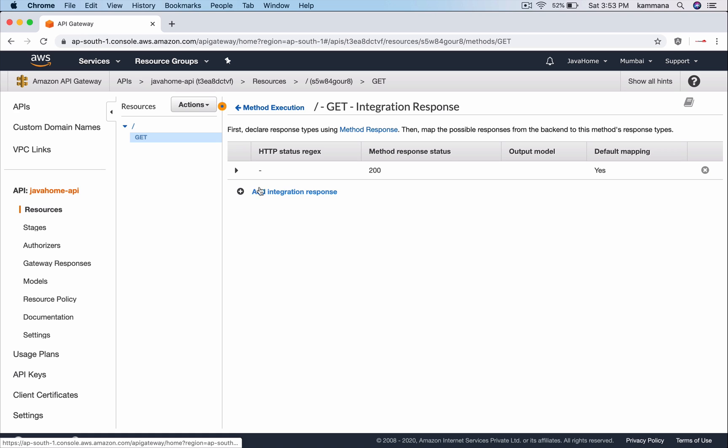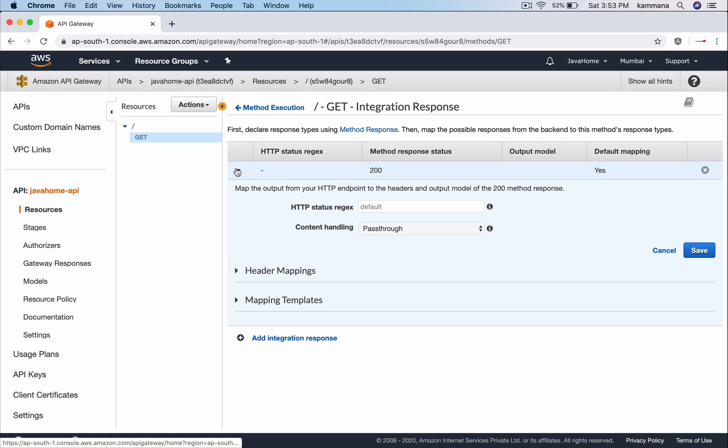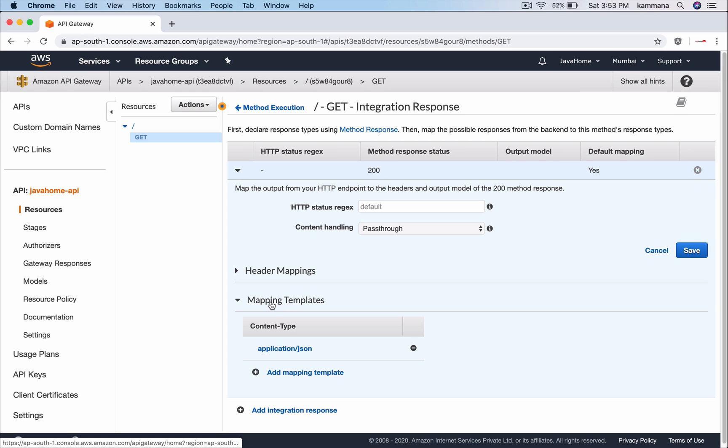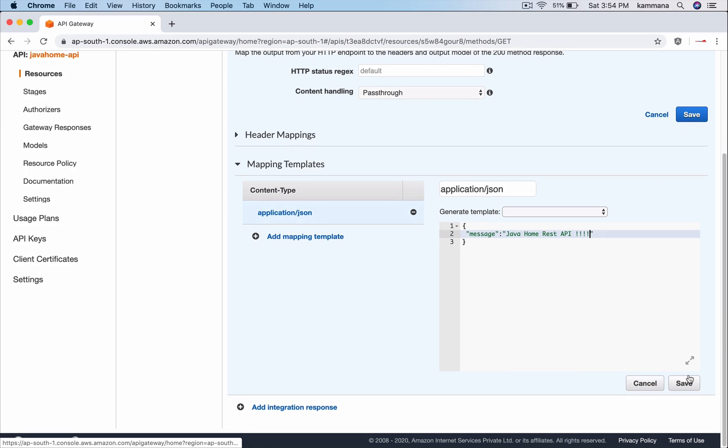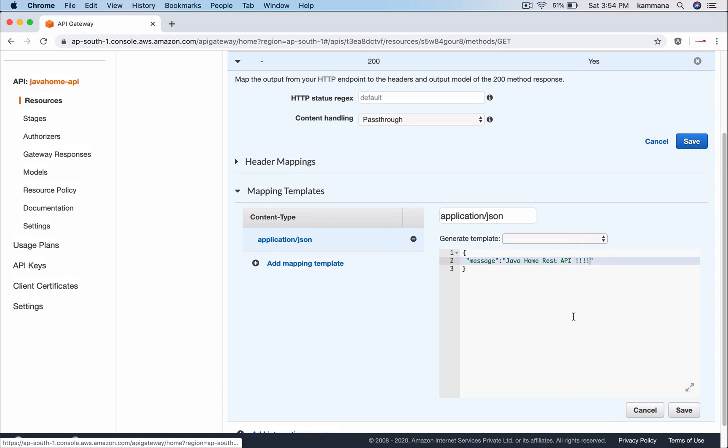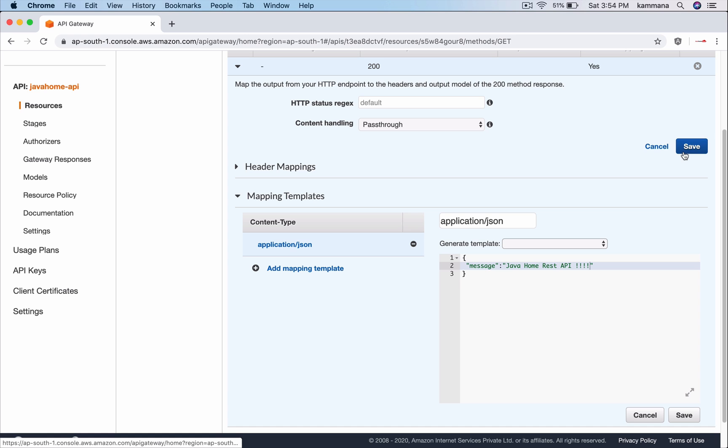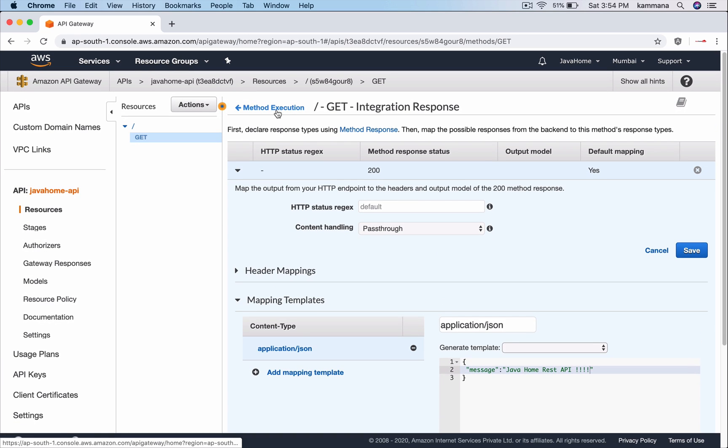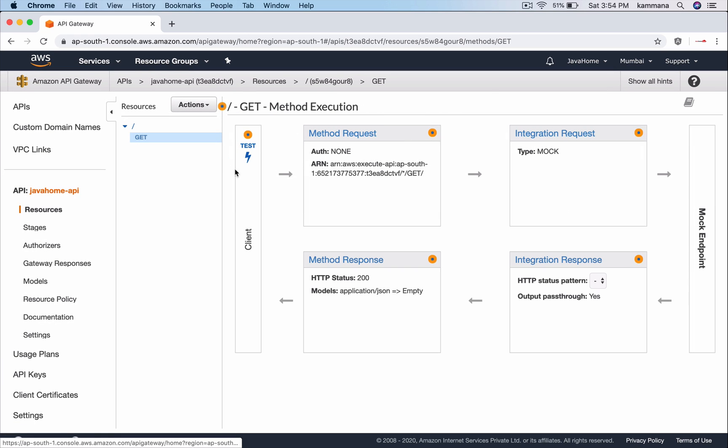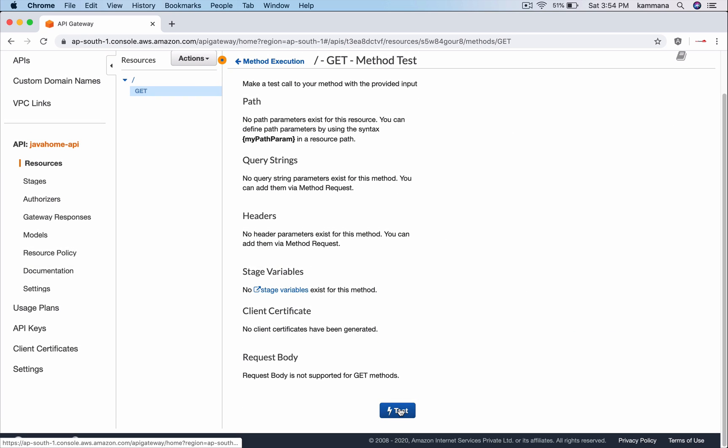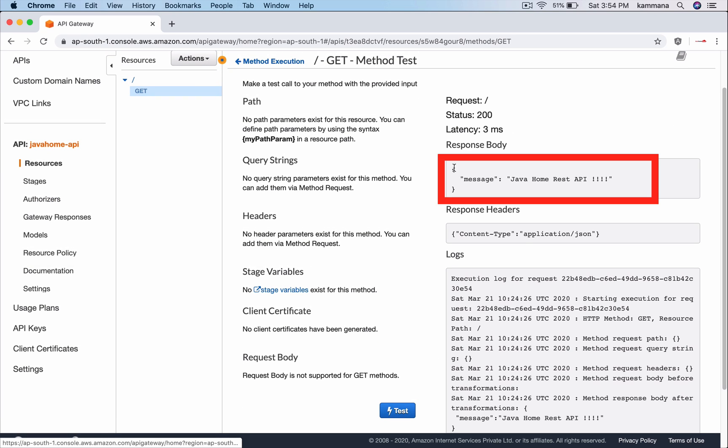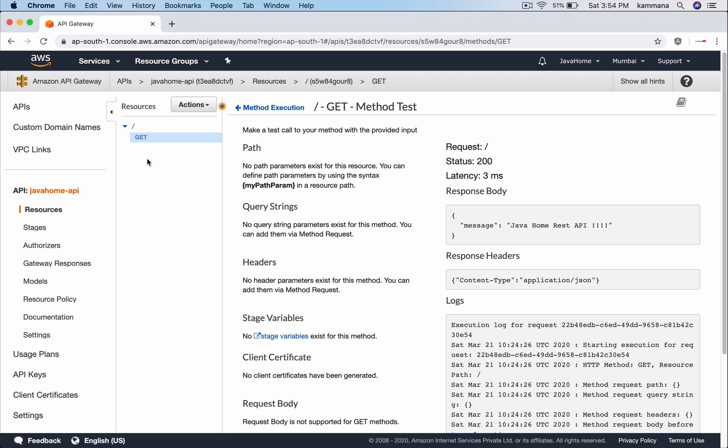Using integration response, let me return a mock response. Go to mapping templates and go to content type application/json. When anybody hits this API, the response they will get is... there is no real backend, we're just mocking the response. I want to use this for protecting using Amazon WAF.